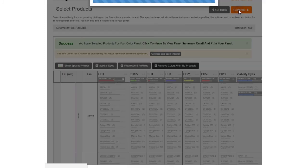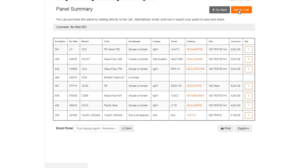To see all your selections, view panel summary. You can then easily buy products by adding them straight to cart.